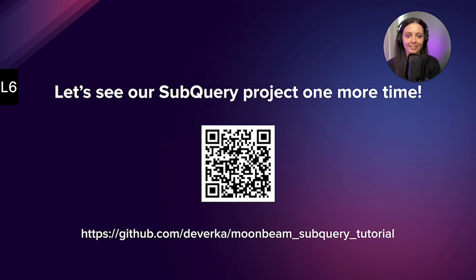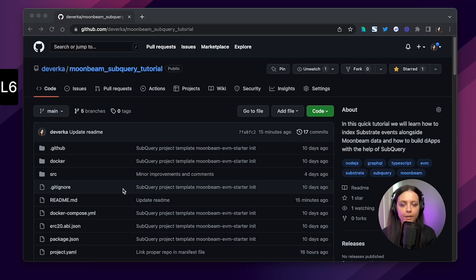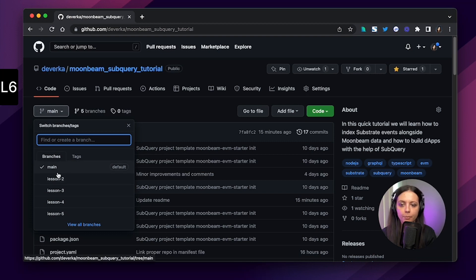Now it's the perfect time to have a last look at our project — we'll view it on GitHub. Here is our project on GitHub. I want to give you a quick overview. You are of course welcome to explore it on your own later. We will see the final result on the main branch, but I've prepared separate branches for all the lessons so you can follow the progress of our code step by step, lesson by lesson.